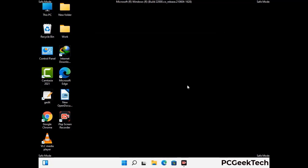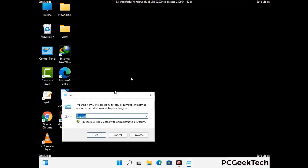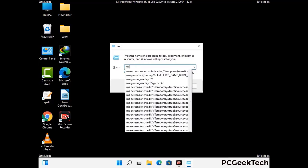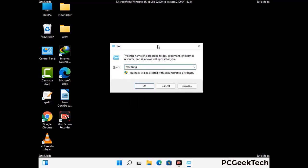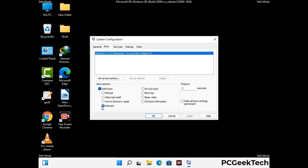By now you have most probably removed the virus from your computer successfully. You can now boot your computer in normal mode again. Press Windows and R together, type in msconfig, and press OK. On the System Configuration window, go to the Boot tab, uncheck the safe mode option, then click Apply and press OK.